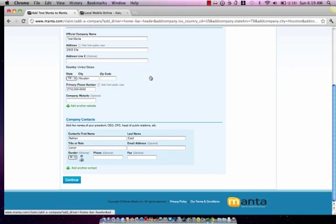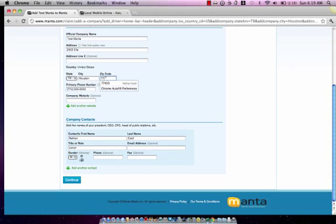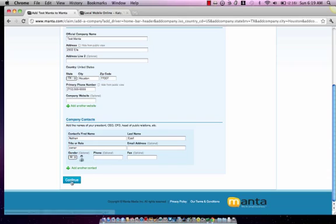Click continue. Oh, I forgot the zip code. Continue.